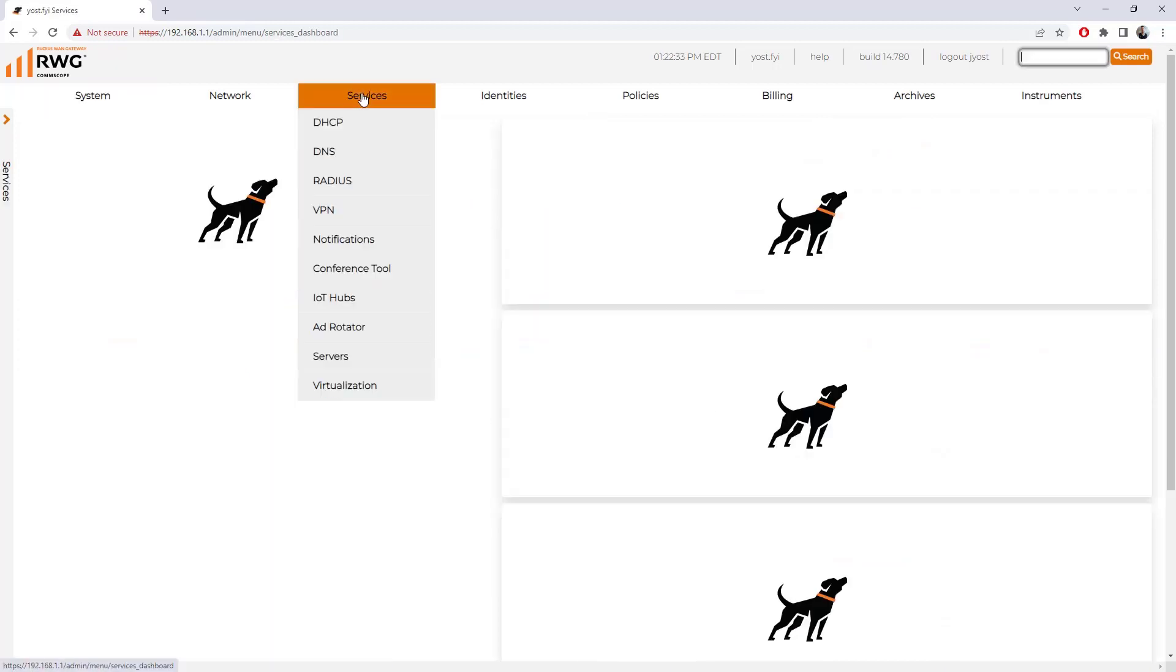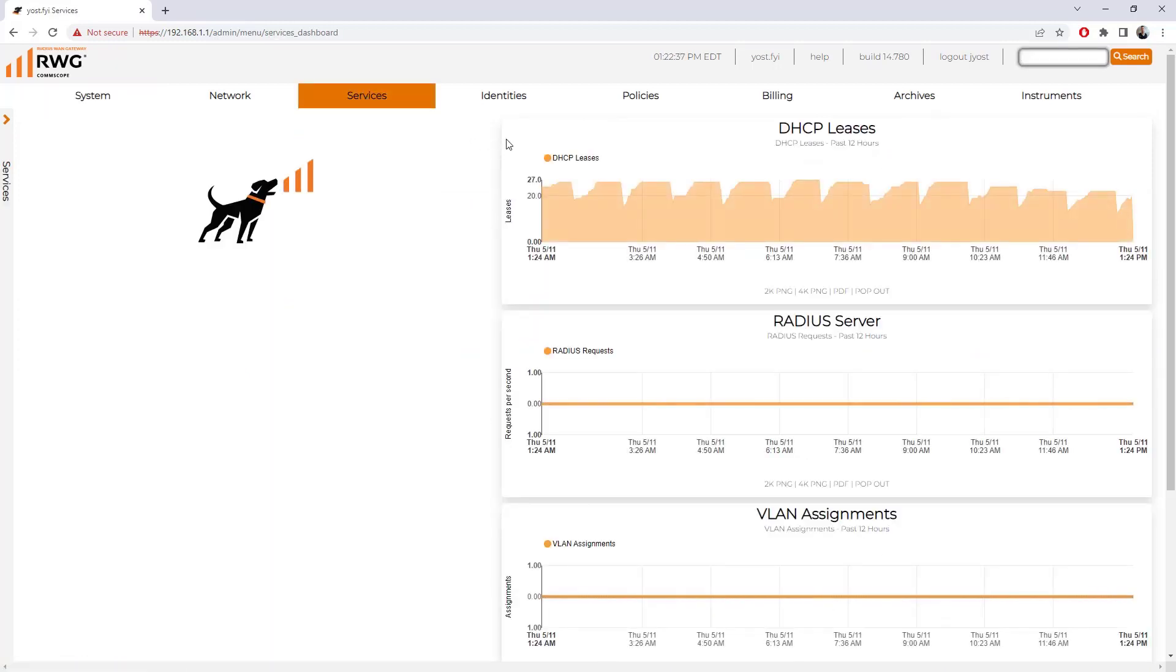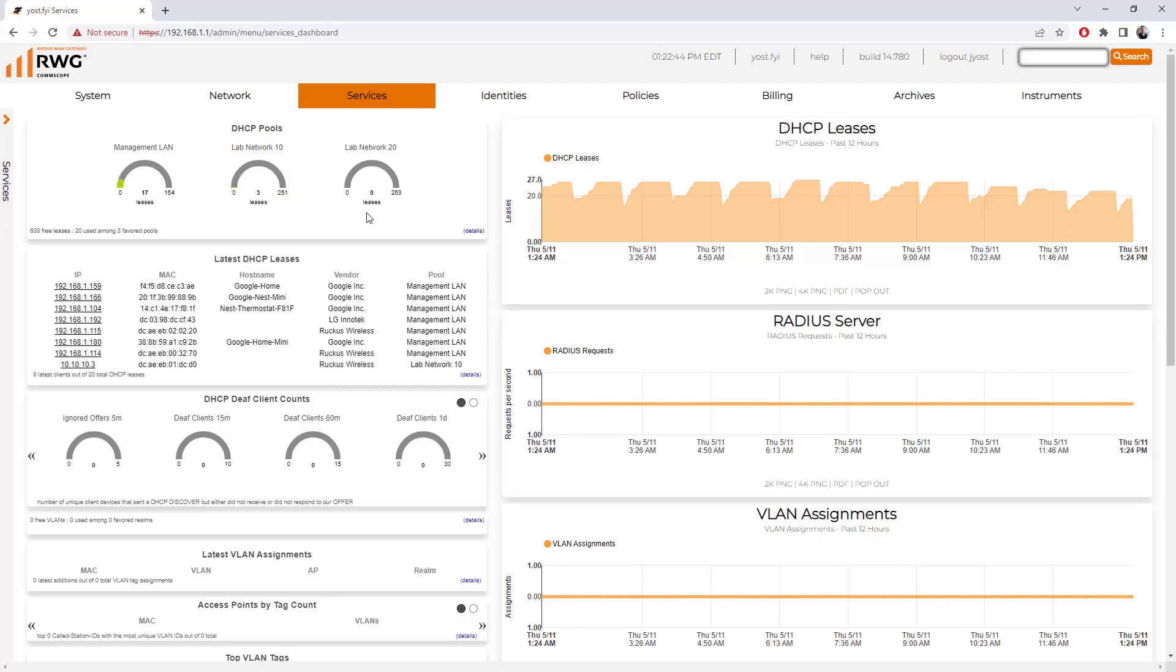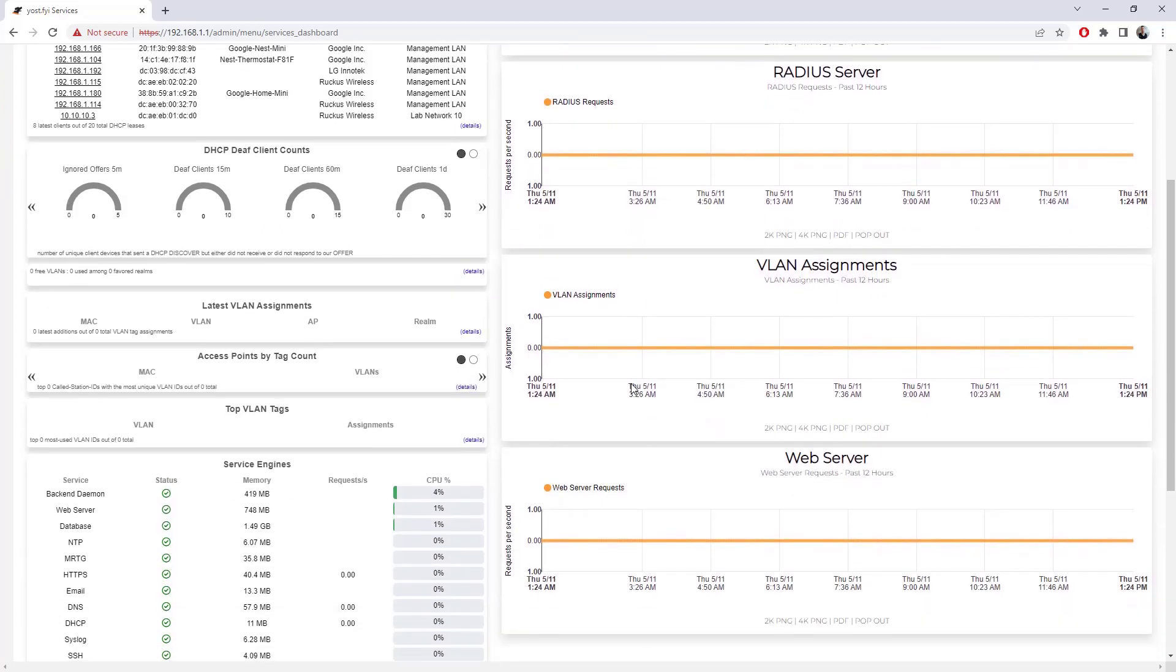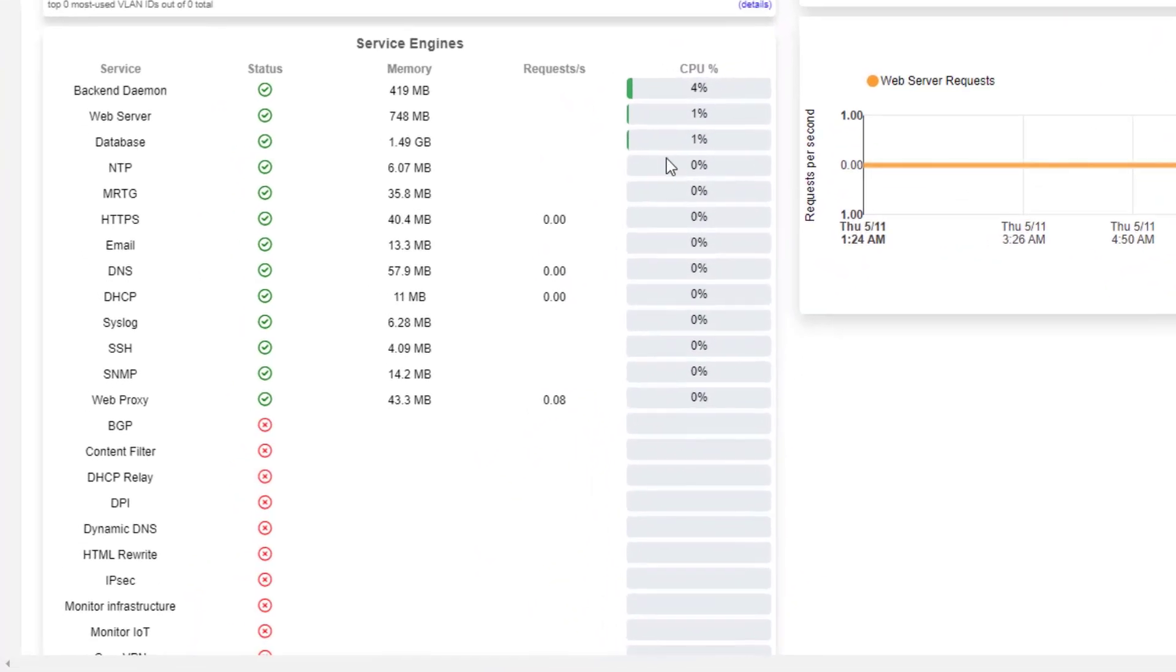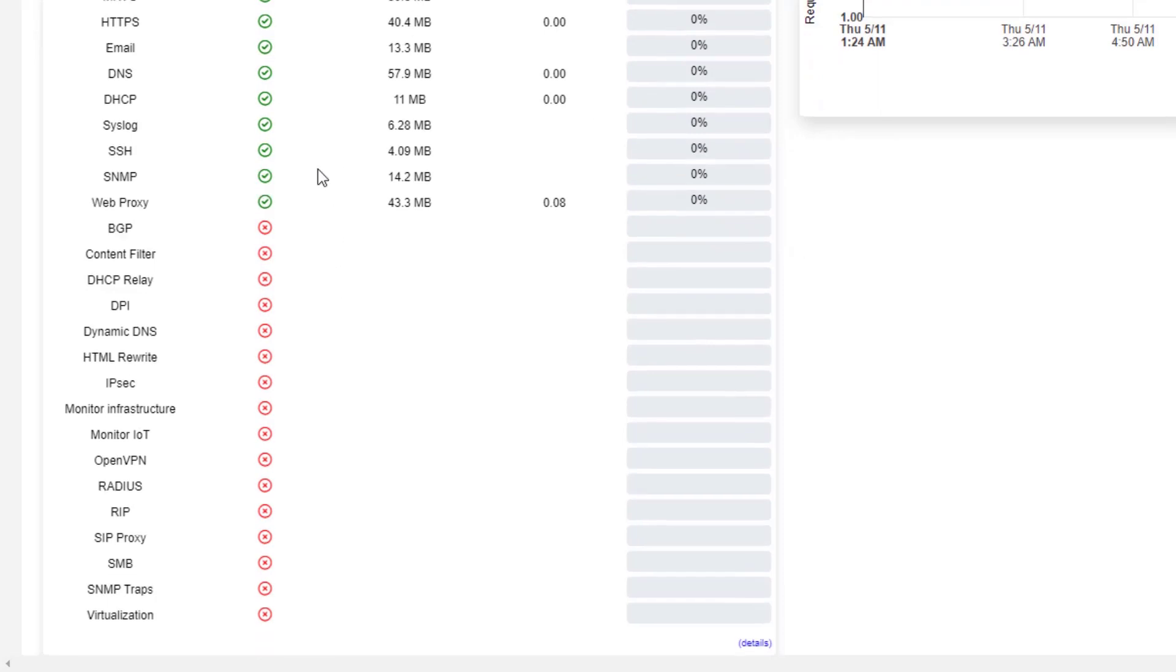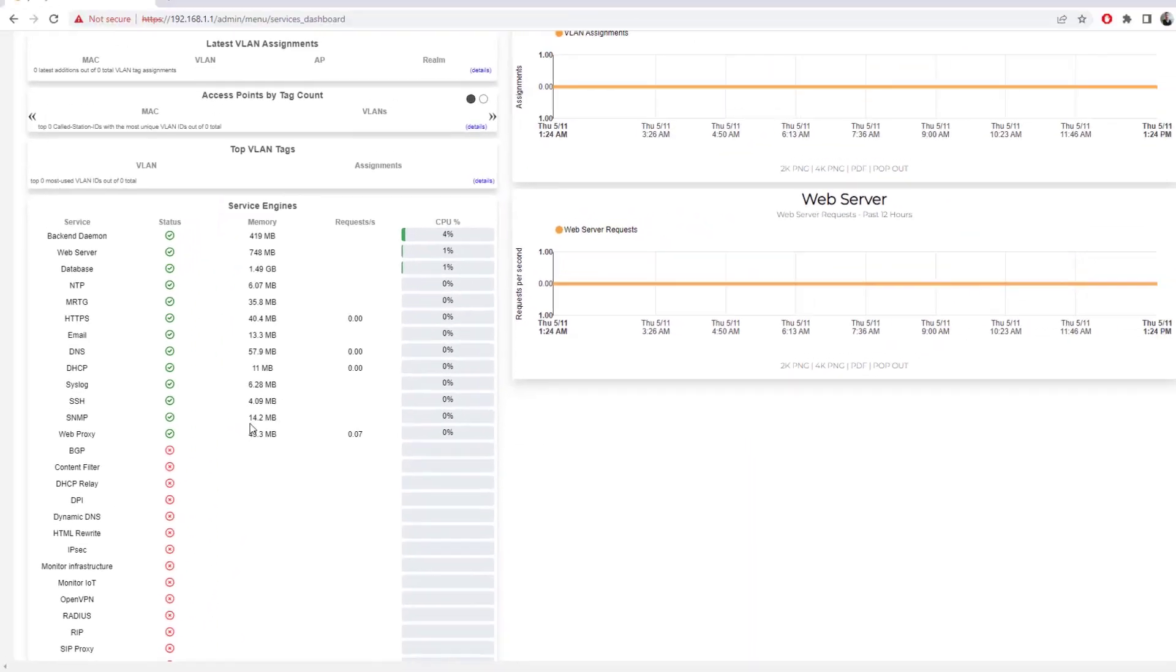If I click on services, we can see similar graphs that relate to the services we're running. DHCP leases over the last 12 hours. What do the pools look like? How many addresses have been leased out from these pools? How many are remaining? What devices are getting what lease from what pool? We can see that information here. I'm not running a RADIUS server, but we could see RADIUS requests frequency here if we were. We can also see which services are running and which are not running, and the hardware resource utilization for those services that are running.